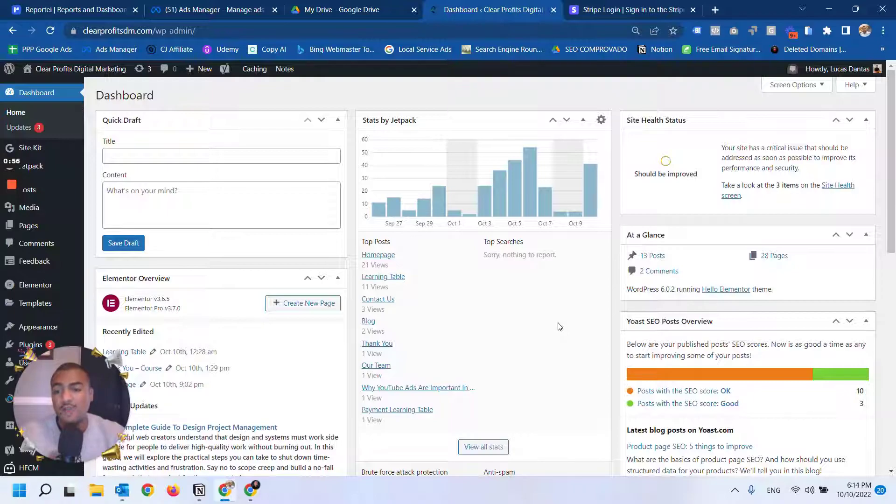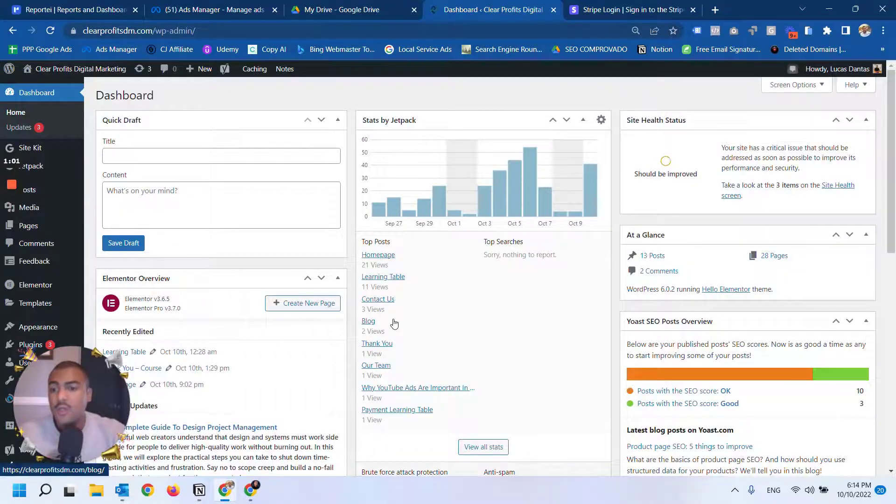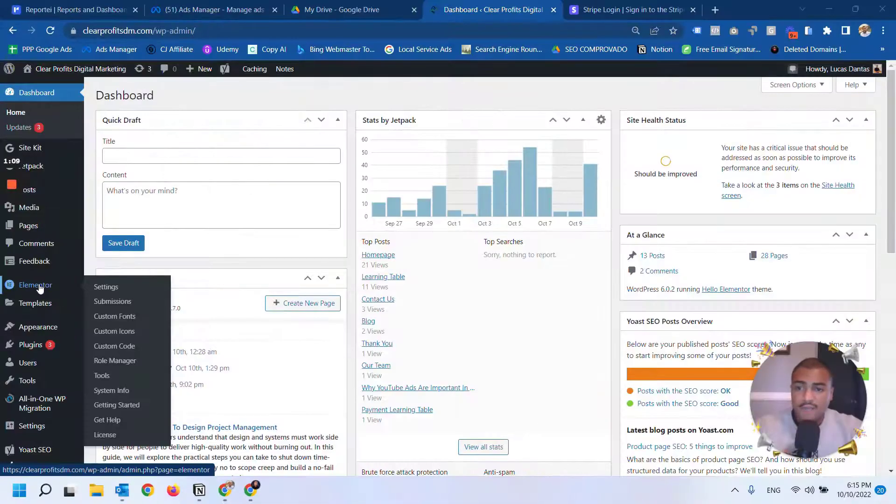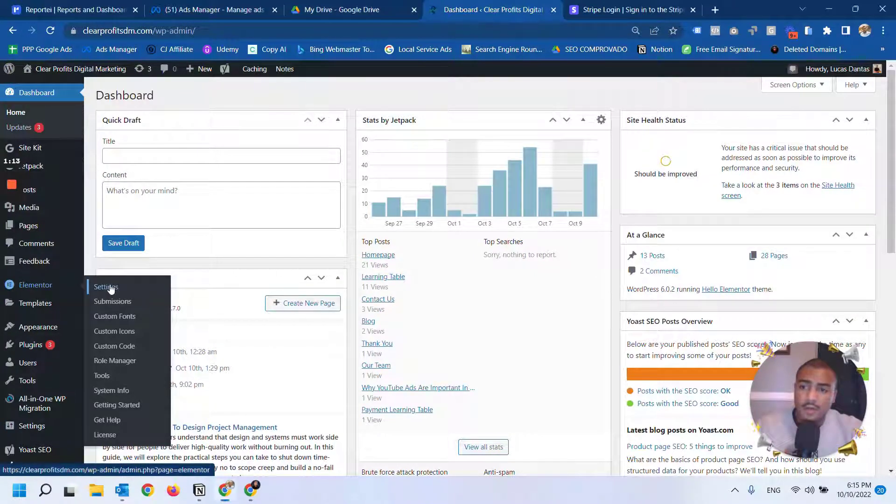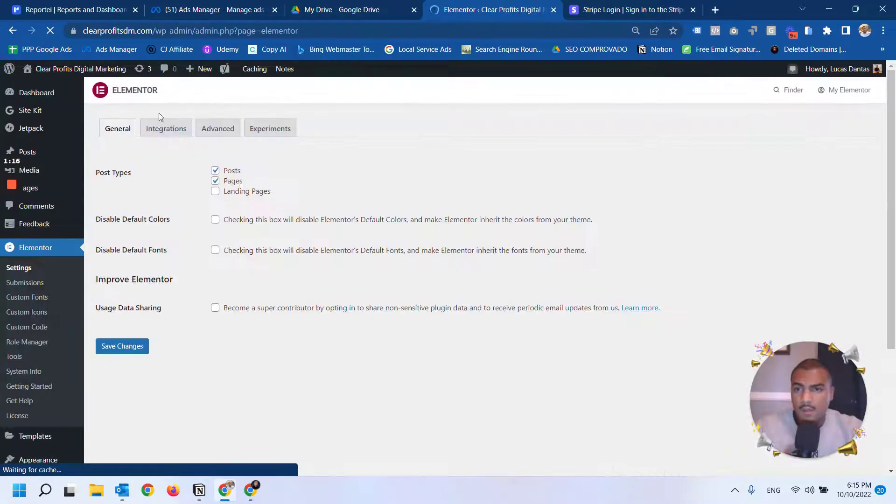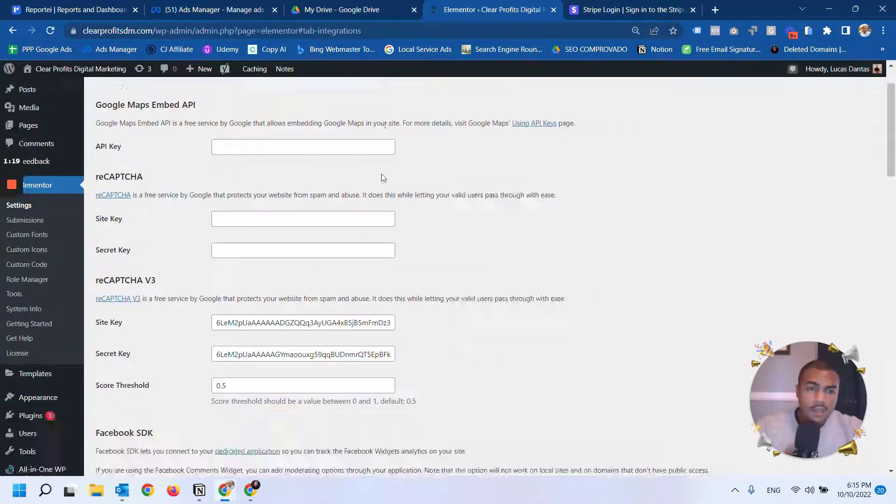Let me show you how you can do that. The first thing I've done is on WordPress, I go to Elementor, then to settings, and then I click on the integrations tab.